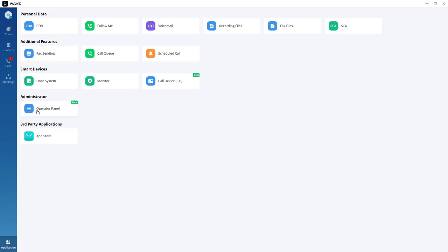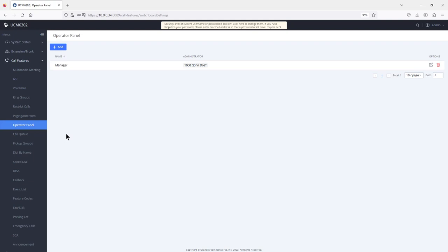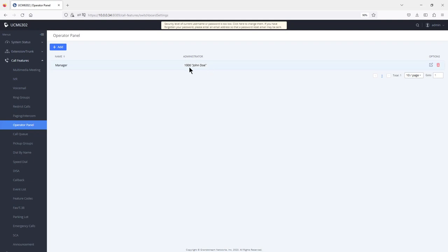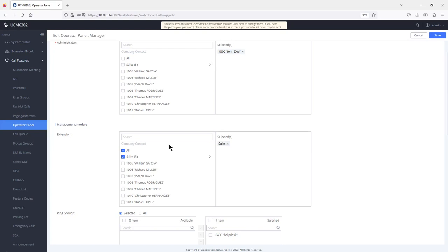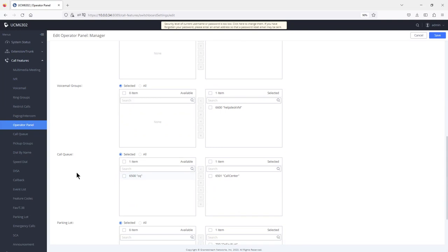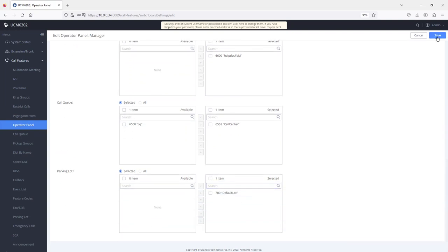The operator panel configuration is available from the UCM under Core Features > Operator Panel. To configure it, click add or edit an existing entry. Select the extensions that will have access — for example, extension 1000. Under the management module, select the extensions, ring groups, voicemail groups, call queues, and parking lots you would like to monitor. Apply the changes and switch back to WAVE.